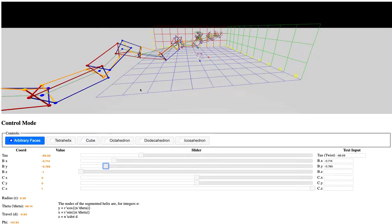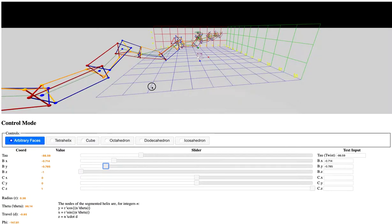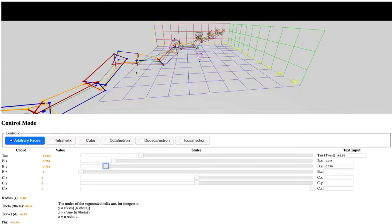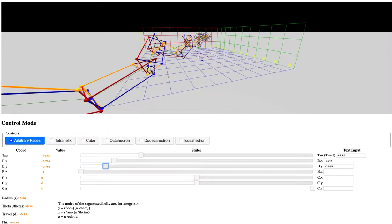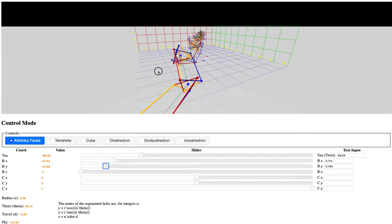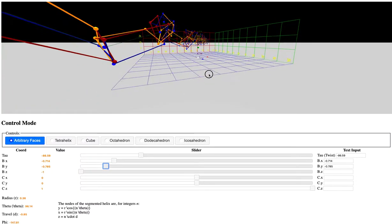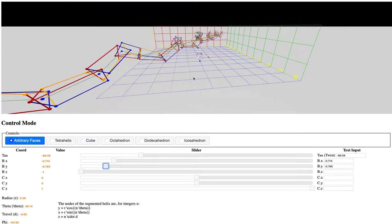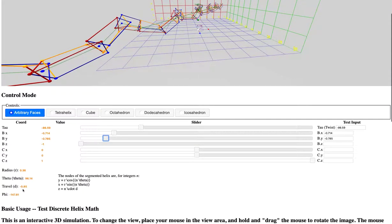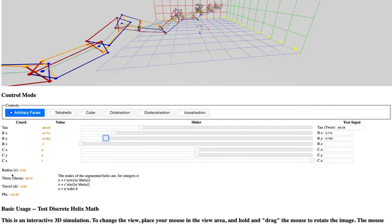What we've done is develop the mathematics for a segmented helix, a helix which is not continuous but composed of segments or polylines, and develop the math which is expressed here in terms of radius and the degree theta and the travel along the z direction.